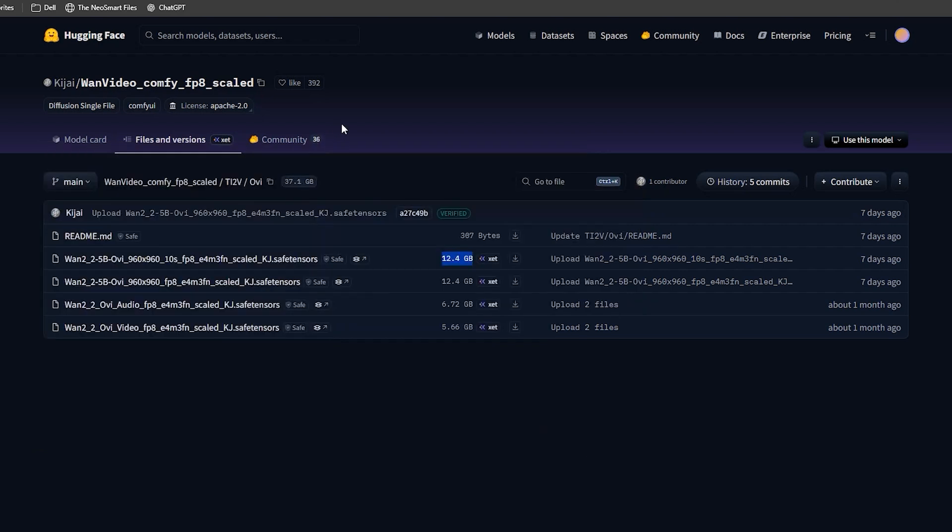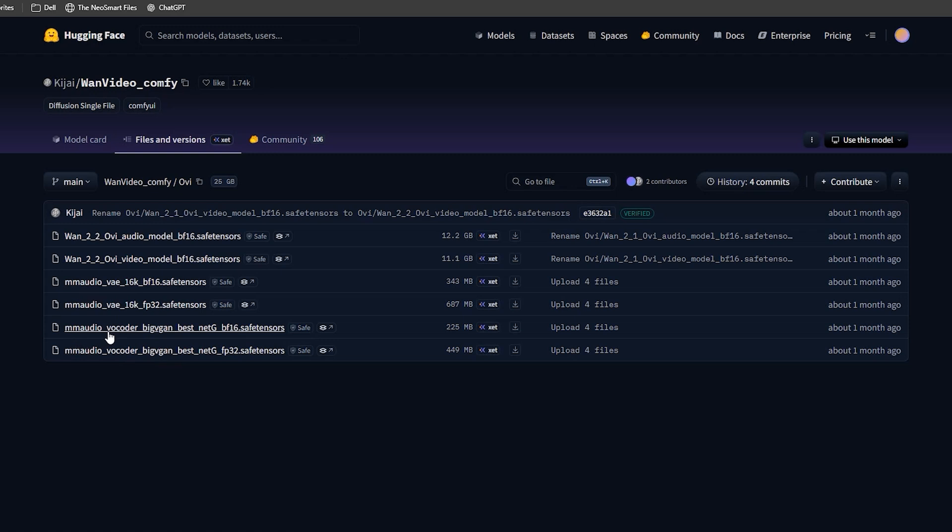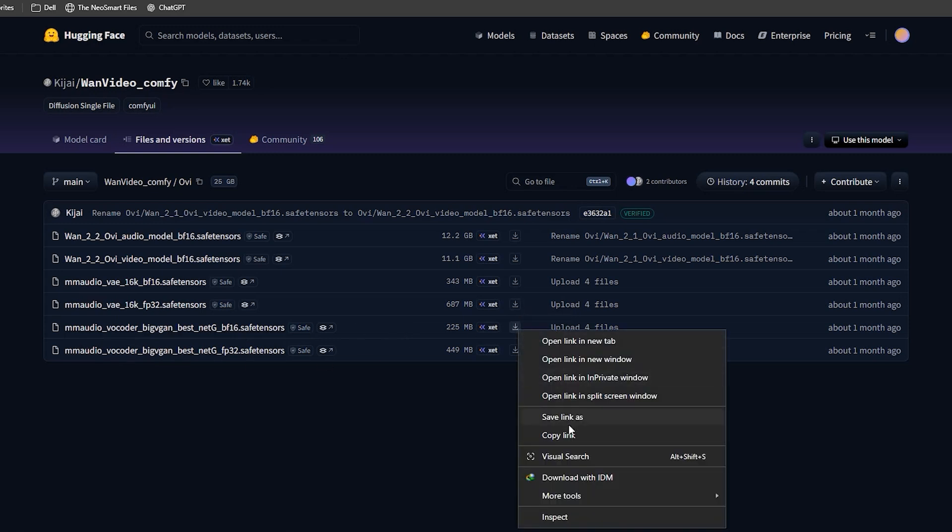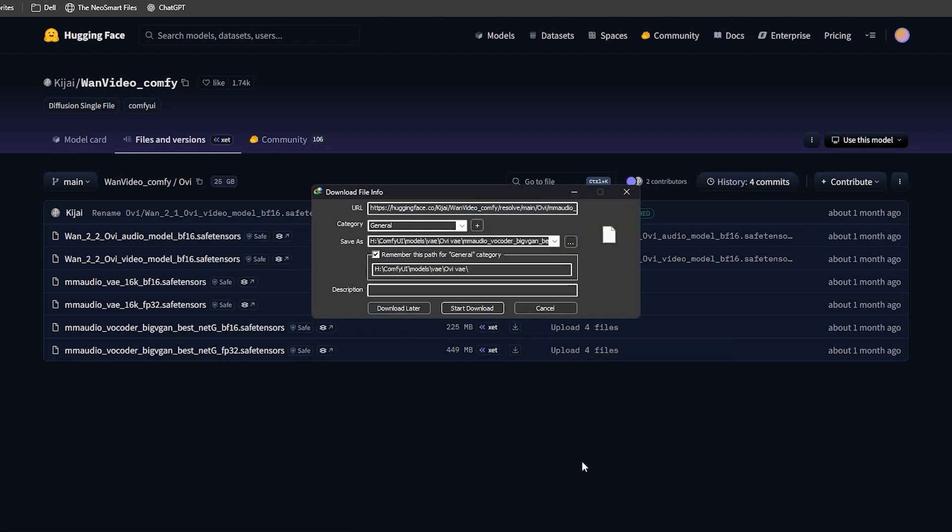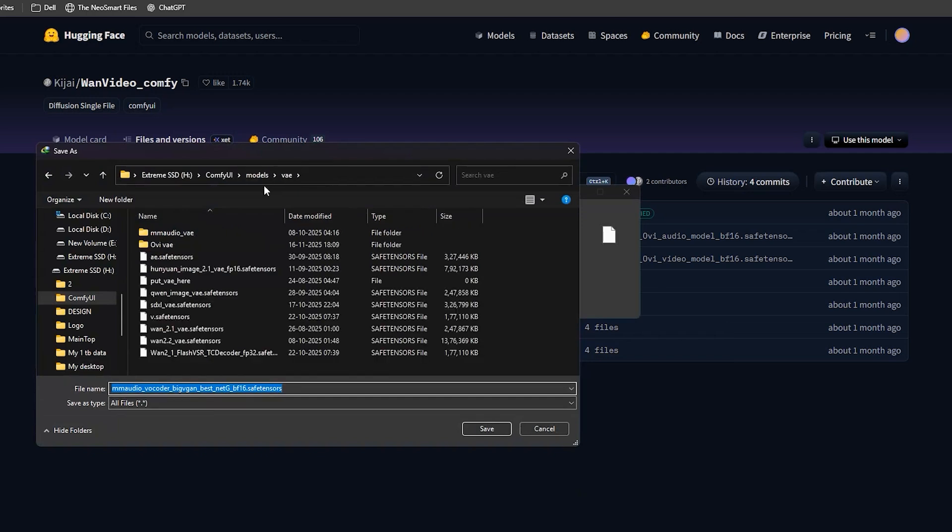Now you also need two audio files. You need to understand OV can generate audio along with the video, but it needs an audio VAE for that. Download MM Audio VAE FP32 and MM Audio VAE Coder FP32. Put both of them in the models and then VAE folder.